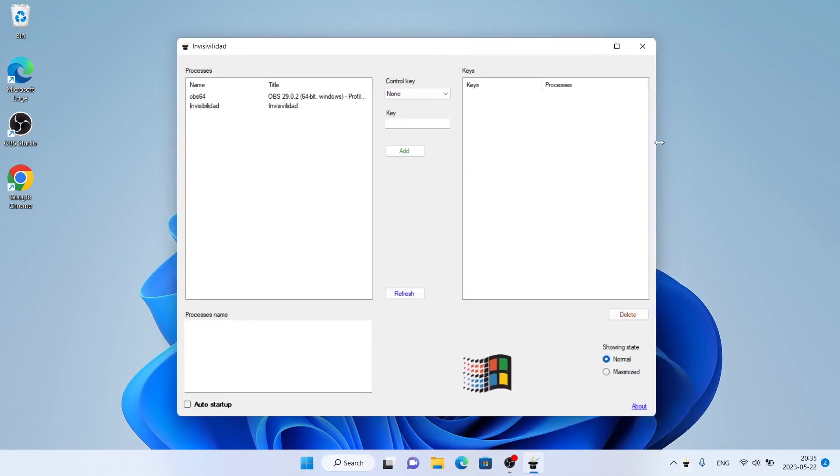So this is how to download and install Invisibility Dead for Windows. Thanks for watching.